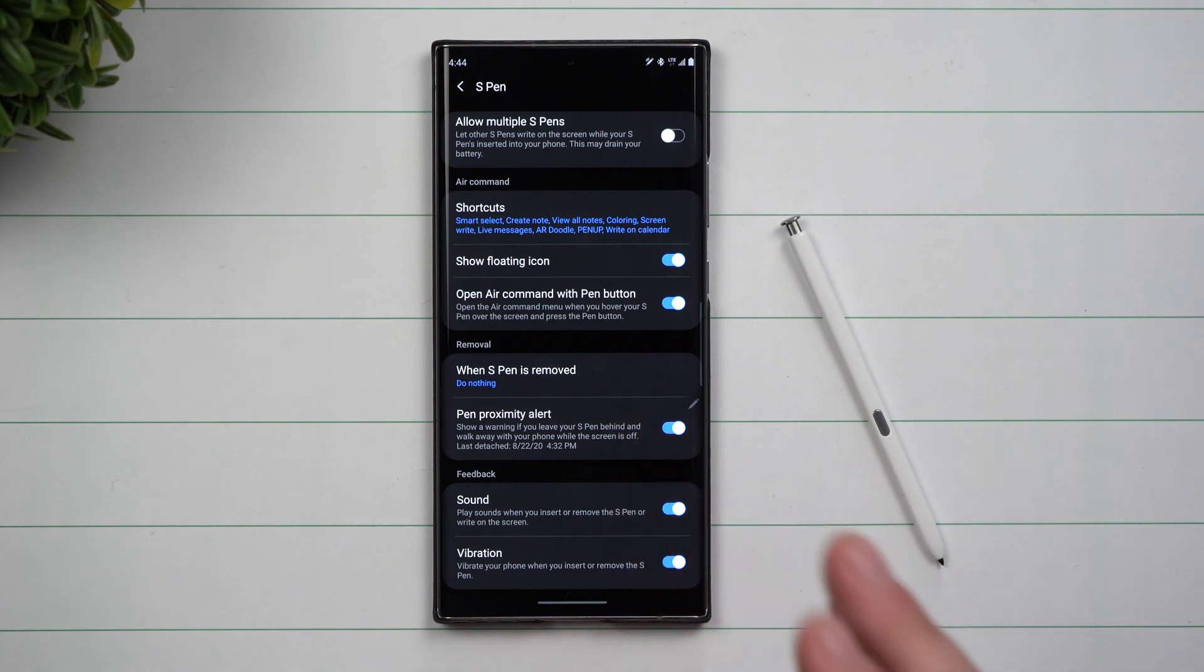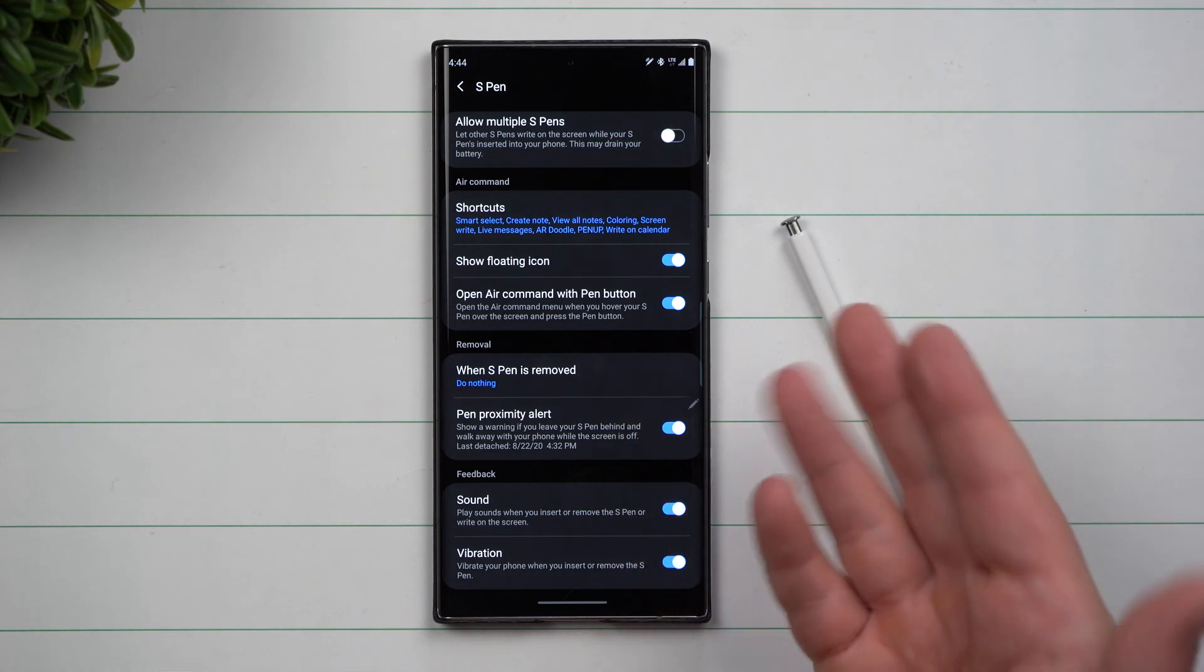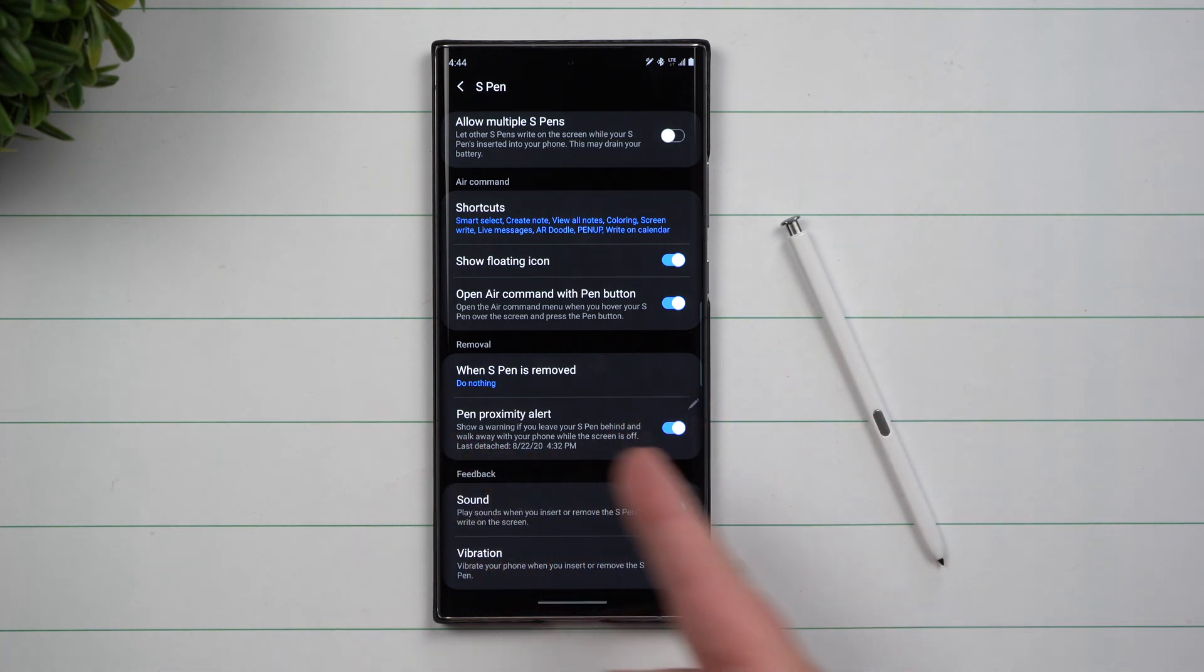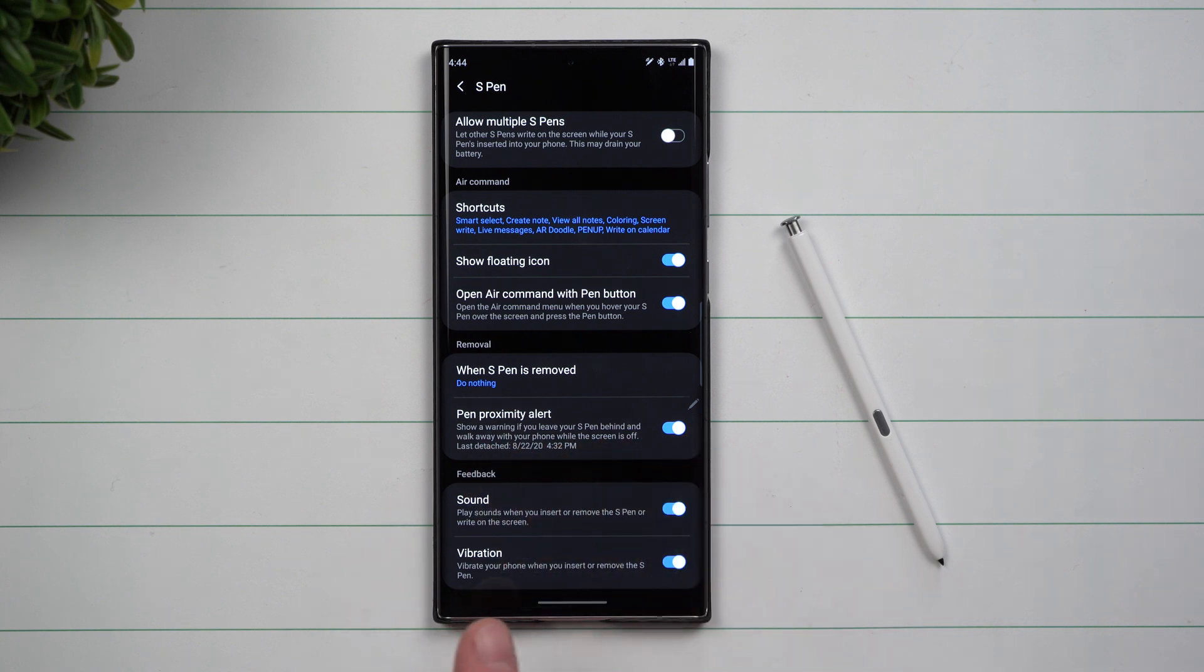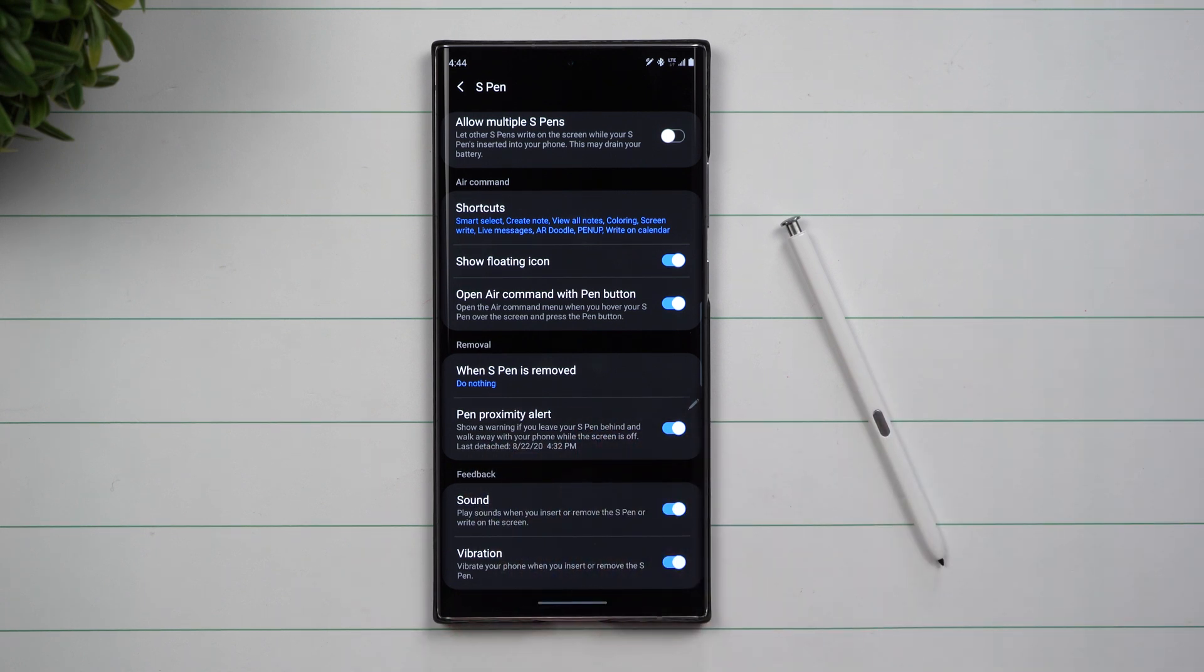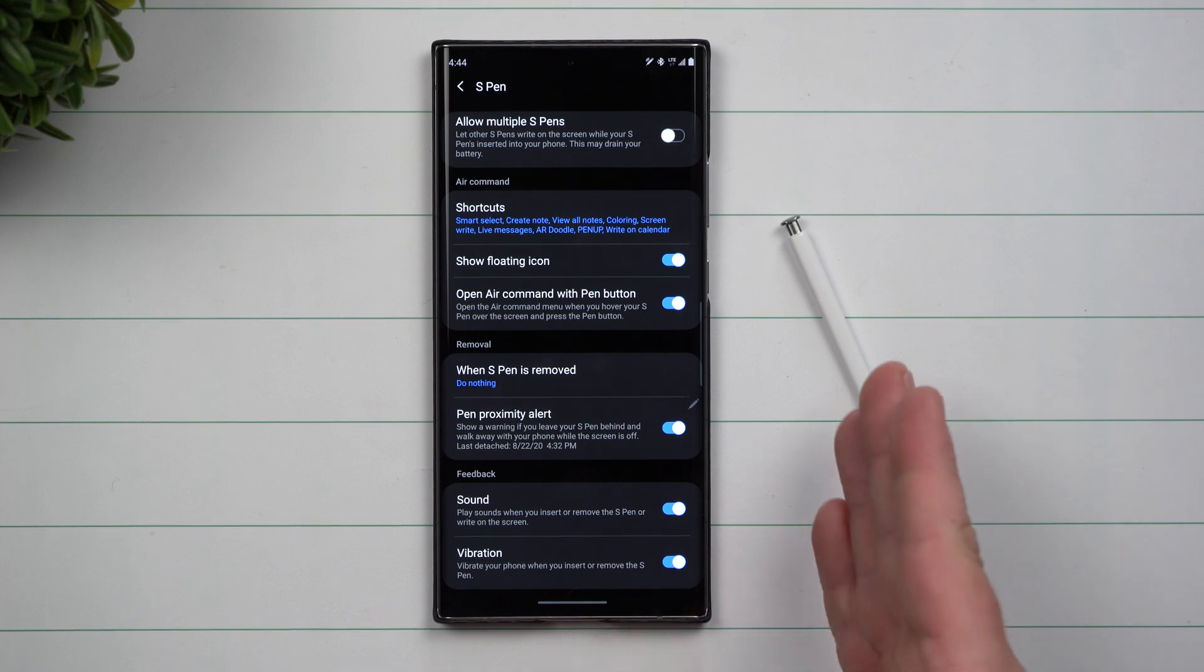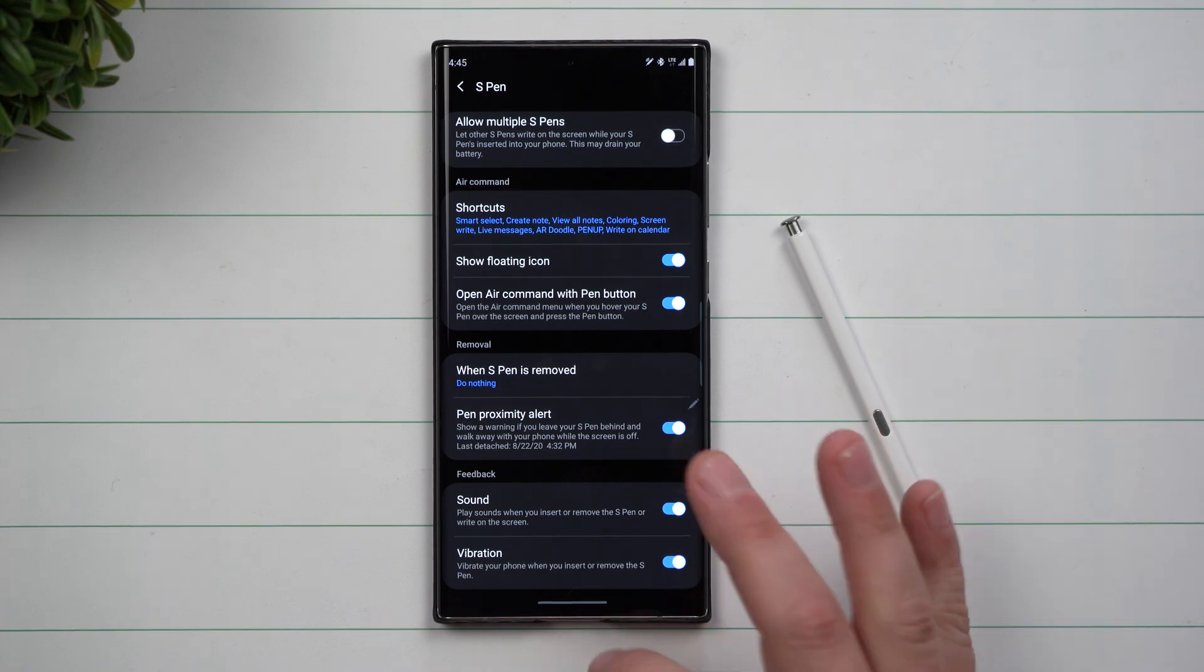If you rattle your phone, shake your phone, or it sits in your pocket, it'll give you an alert letting you know that you don't have your S Pen inserted. Just a quick way to walk back so you don't lose the S Pen.